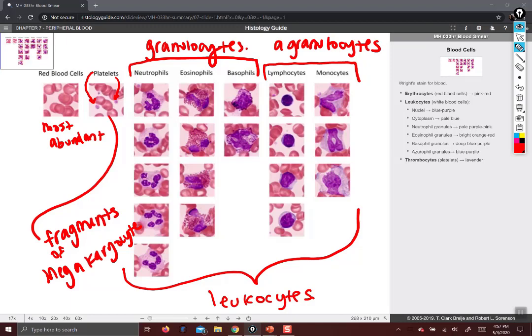Neutrophils are the most common. They have light pink cytoplasm, light pink granules, and a multi-lobed nucleus — they may have different amounts of lobes. This column is just giving you some examples of different shapes that neutrophils can take.